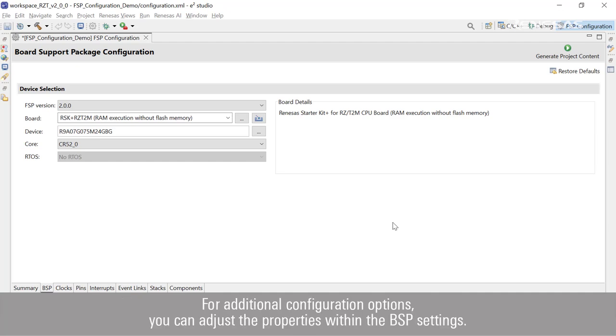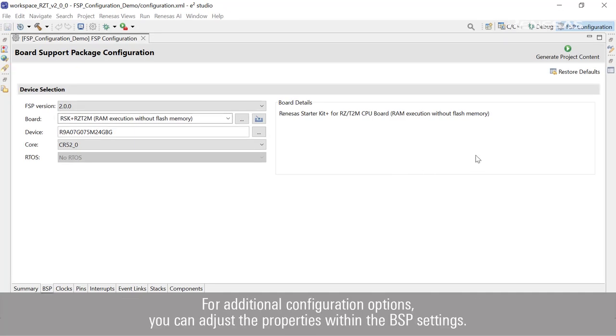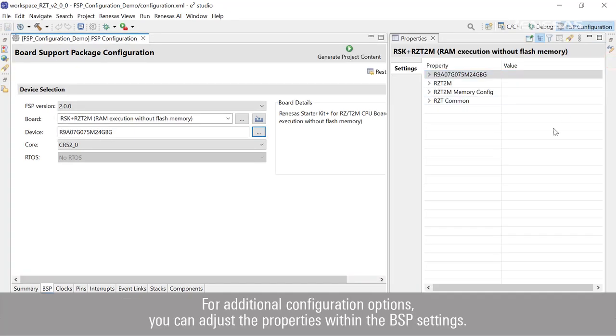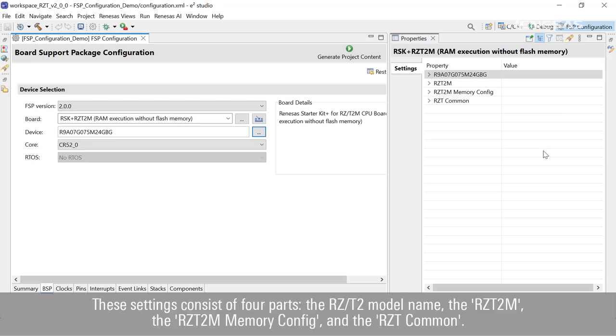For additional configuration options, you can adjust the properties within the BSP settings. These settings consist of four parts: